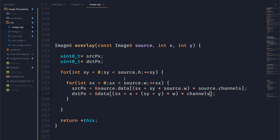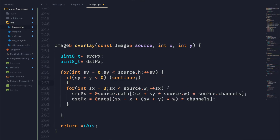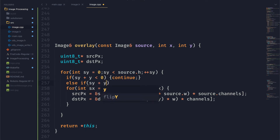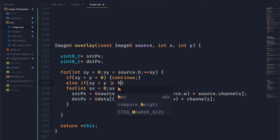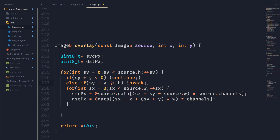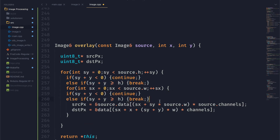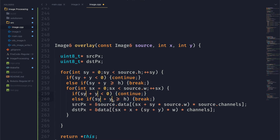One thing that's possible is we could have our x and y position move the image out of bounds of our destination. To check for that, we're going to have some if statements. If the destination y position is less than zero, we'll just skip. If it is greater than the height of the image, we can actually just stop the loop right there. Then we can do the same thing for the columns — checking the x position and the x offset, and also checking if it's greater than the width.